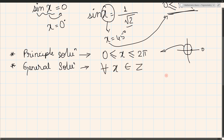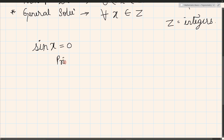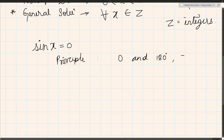Let's find the solution of sine x equals 0. For the principle solution, sine x equals 0 whenever x equals 0, x equals 180 degrees, and x equals 360 degrees. So these three values are the principle solutions.